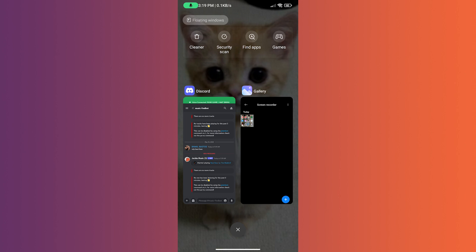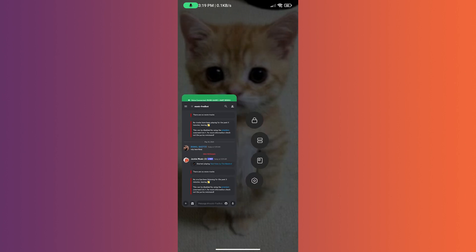so it cannot be closed whenever we clear recent apps history. To do that, all we have to do is hold on Discord and then tap on the lock icon.